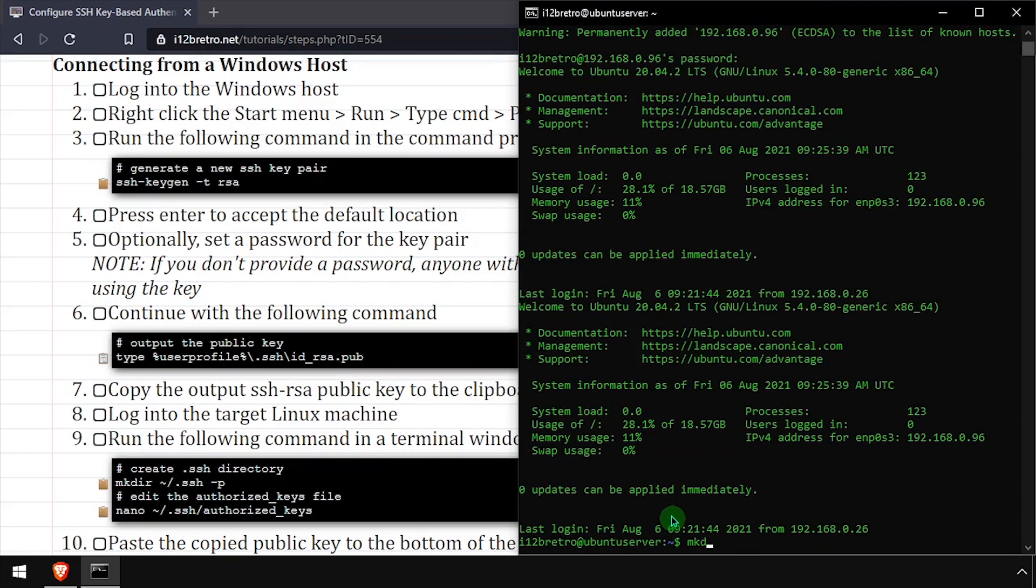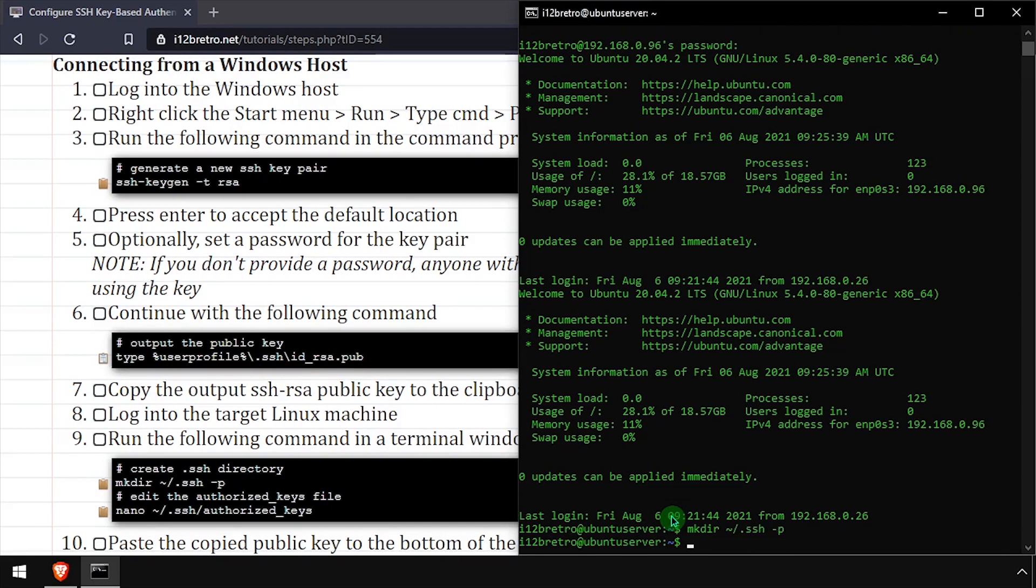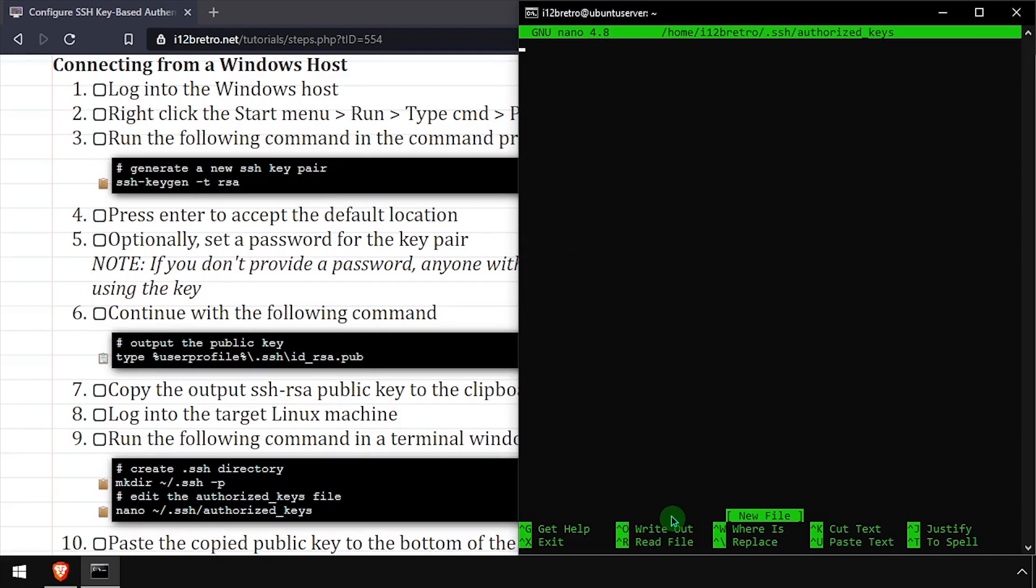We'll again create a .ssh directory in the home folder on the target machine, then create a file called authorized_keys and edit it in the nano editor.